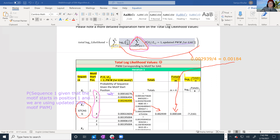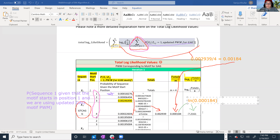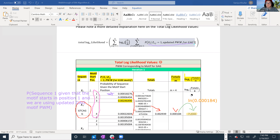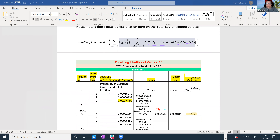We take the natural logarithm of this value. The summed probability 0.0002939 divided by four — dividing by M — equals 0.000184. We then take the natural log of 0.000184 and get negative 7.2161. This value is what we get for sequence one, and we'll do the same for each of the other sequences.